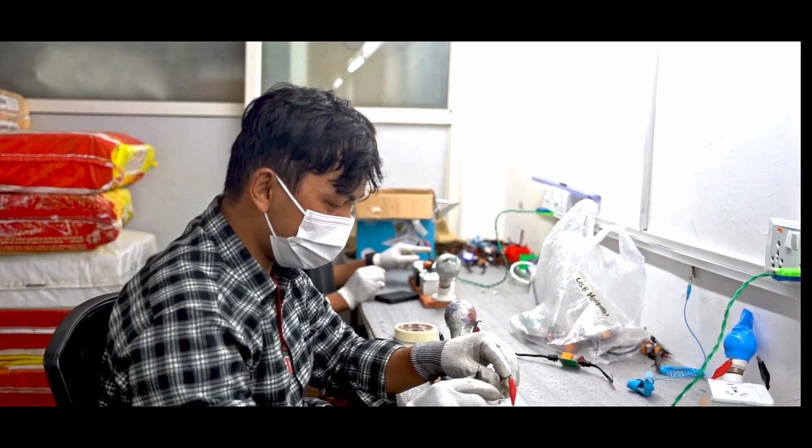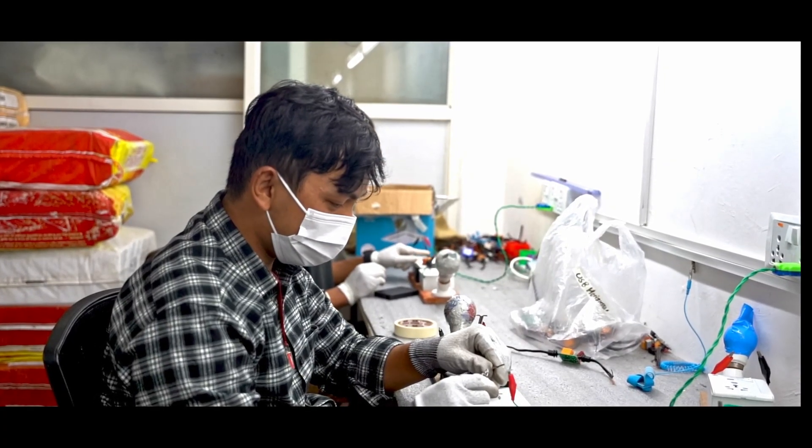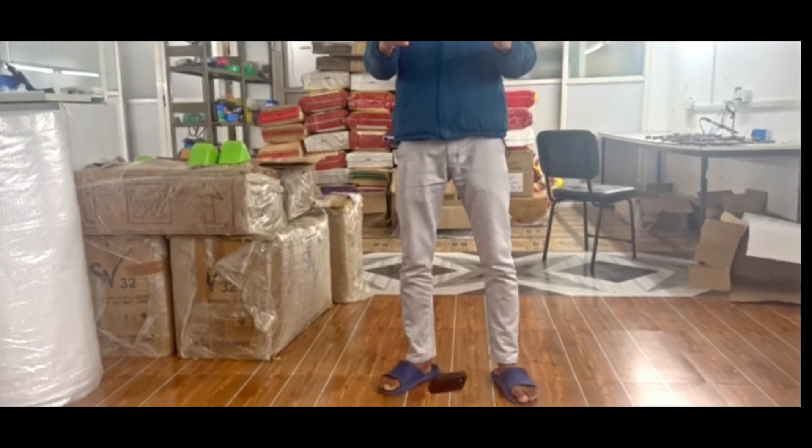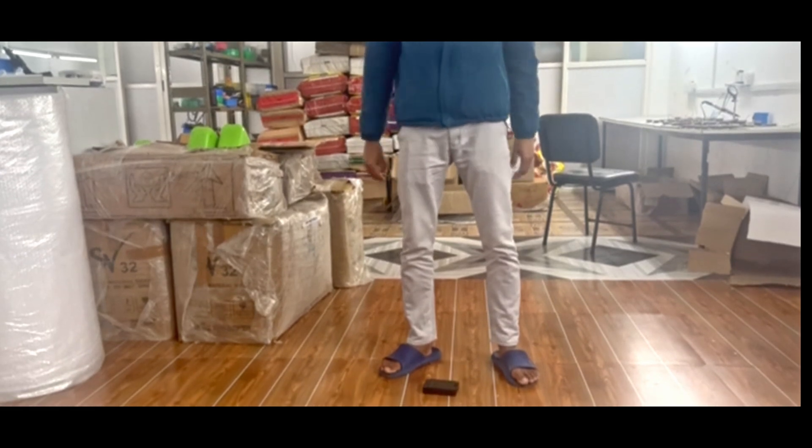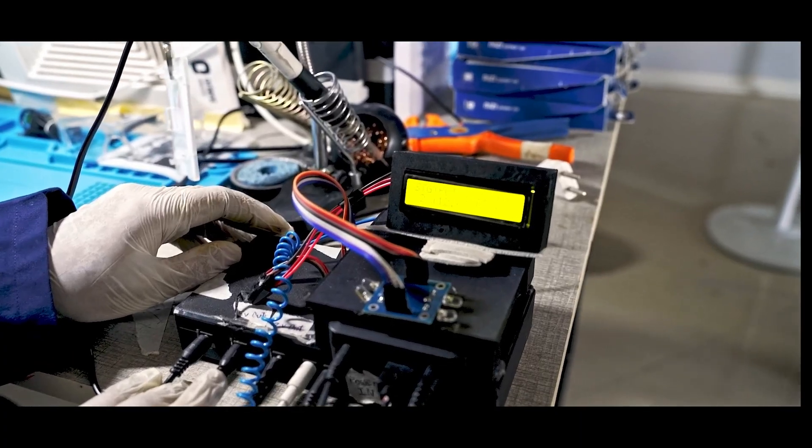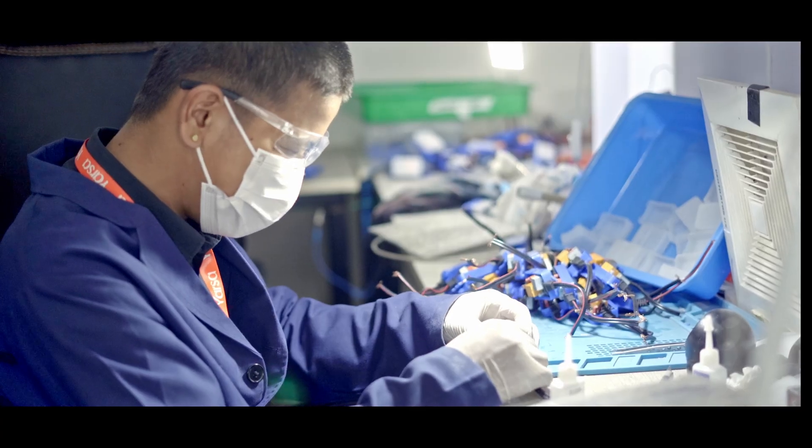Each and every stage has multiple tests: drop tests, stress tests, waterproofing tests.